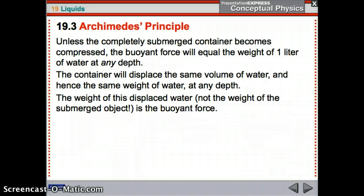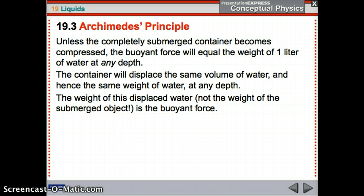Unless the completely submerged container becomes compressed, the buoyant force will equal the weight of one liter of water at any depth — it doesn't matter where you put it. The buoyant force stays the same no matter what depth because it's displacing the same volume of water, therefore the same weight of water.